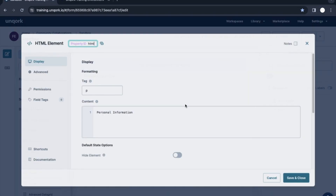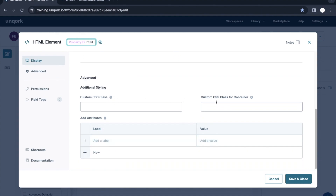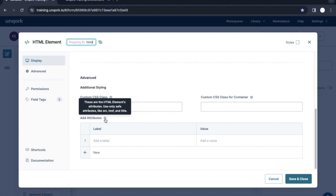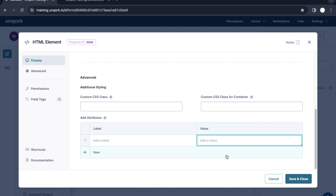The same will be reflected once we preview. So this was about the HTML tag. We can also give custom CSS classes here if we want — that's something with the styling we can add. Now there's also an 'Add Header' or add attributes section — these are HTML element attributes, like source, href, and title. If we want to add any of those to our HTML tag, we can define the label and value here.